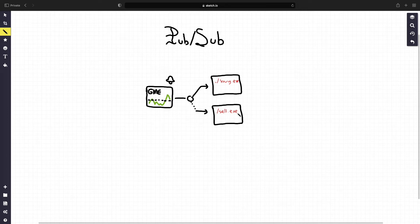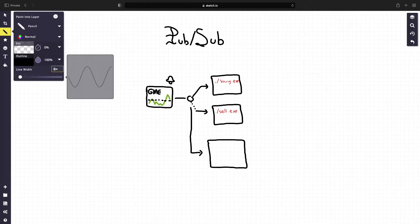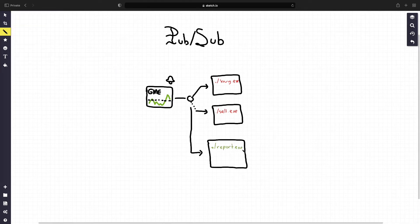Now, the major benefit of PubSub over Qs is that if another consumer wants to do something else with the message, say generate a report of the price, then all they need to do is subscribe and they get a copy of the event.